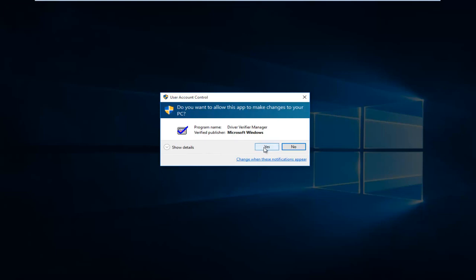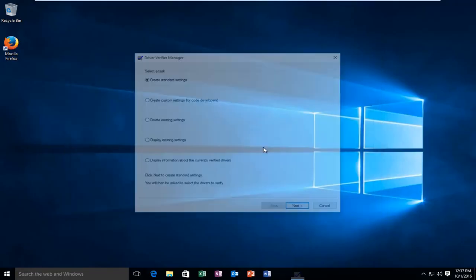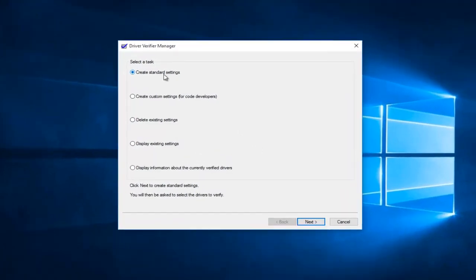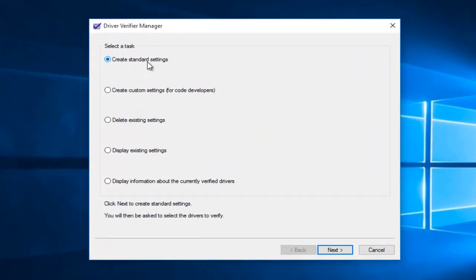Once you click on yes, we're going to be prompted by a few different options. You want to select create custom settings for code developers, and then left click on next.